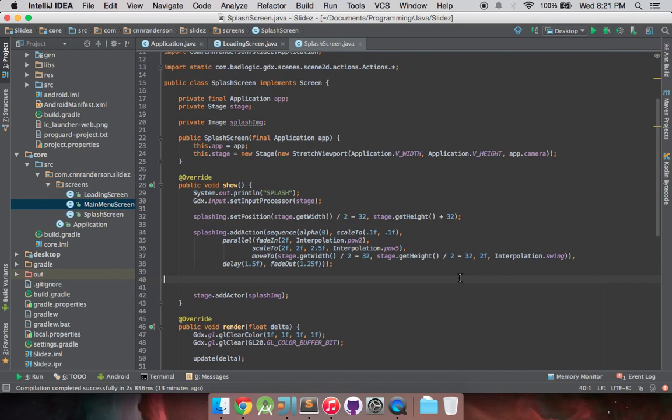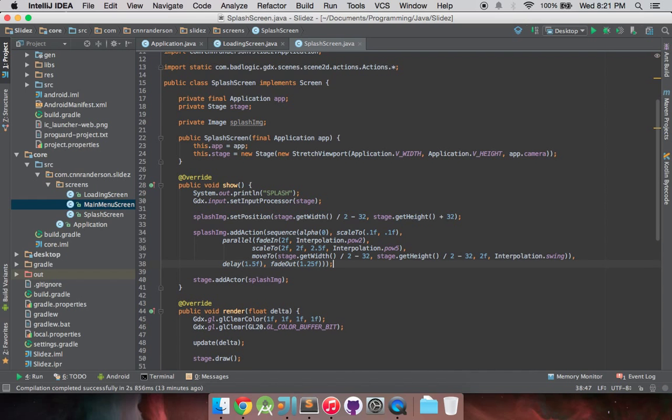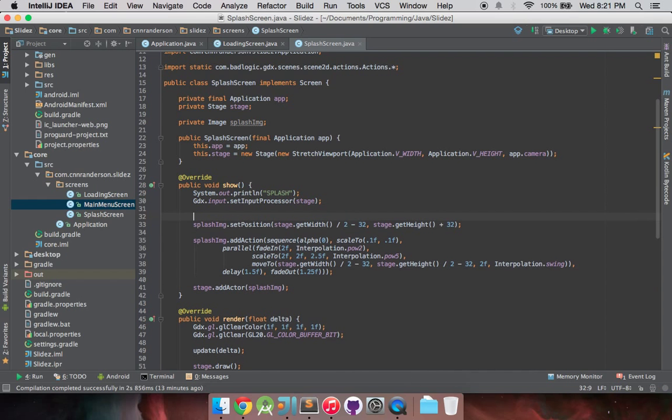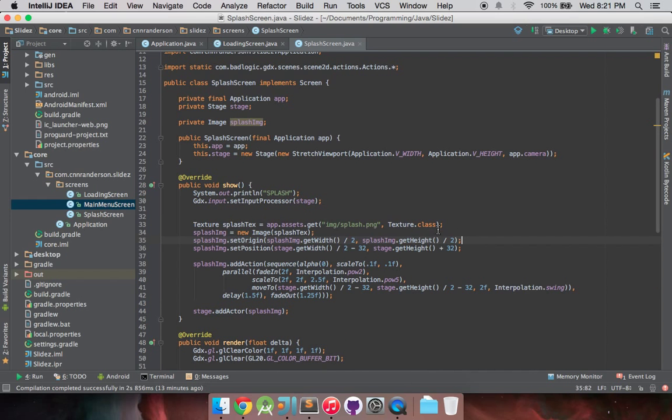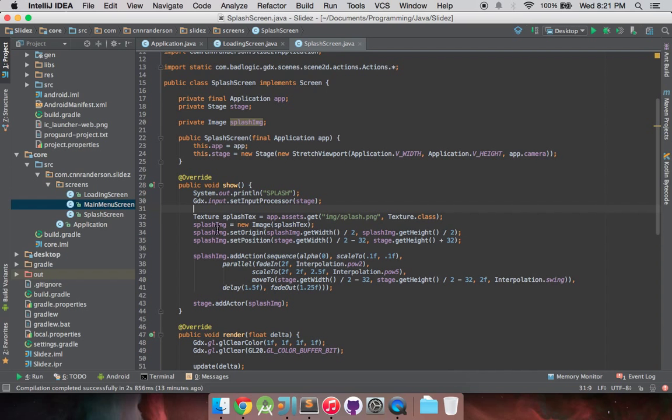I'm going to be moving this splash image texture to kind of be up here, because that's where it needs to be because we have to initialize the texture and then we set the image widget to that texture. So it does have some ordering you got to be aware of.